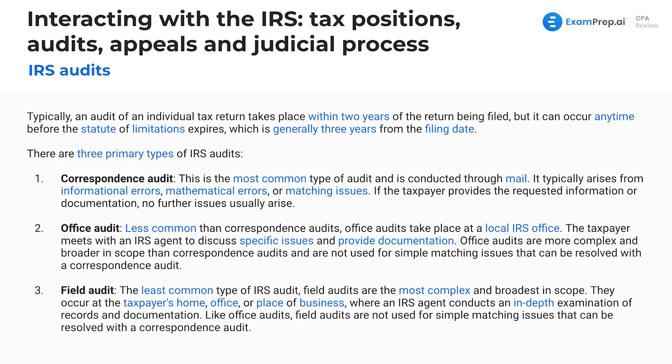Finally, the field audit is the most intensive and least common type. Field audits are the most complex and broadest in scope, occurring at the taxpayer's home, office, or place of business, where an IRS agent conducts an in-depth examination of records and documentation. Like office audits, field audits are not used for simple matching issues that could be resolved with a correspondence audit.